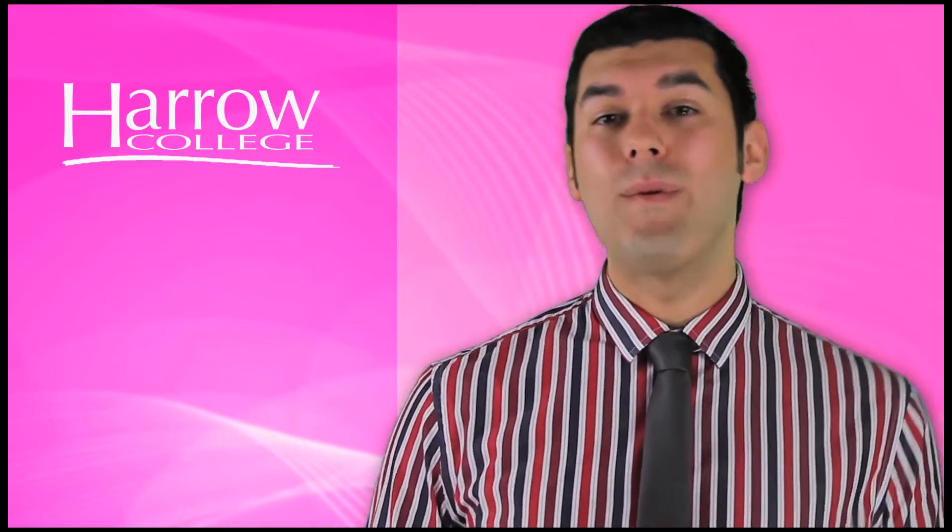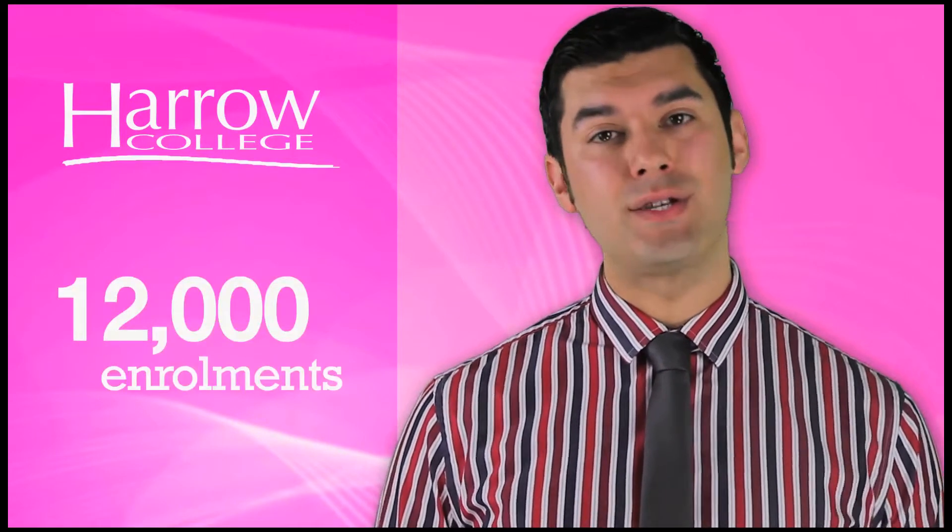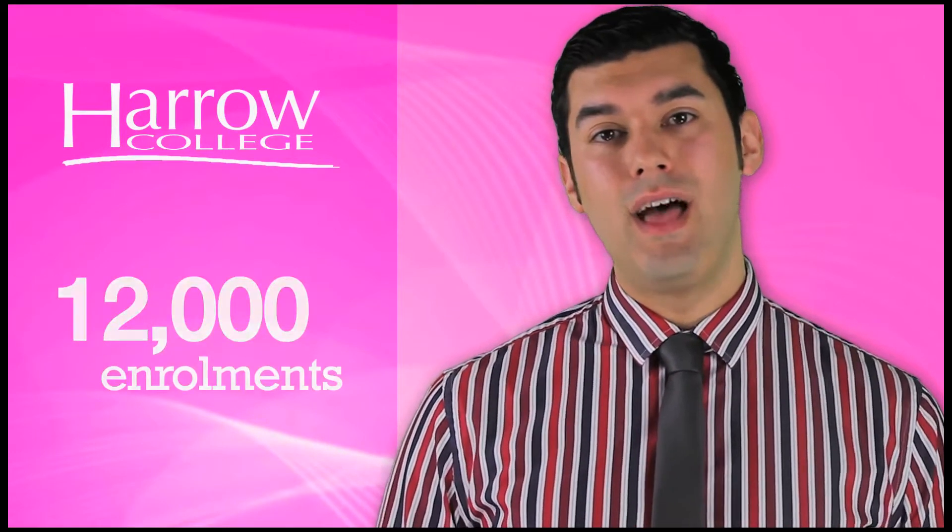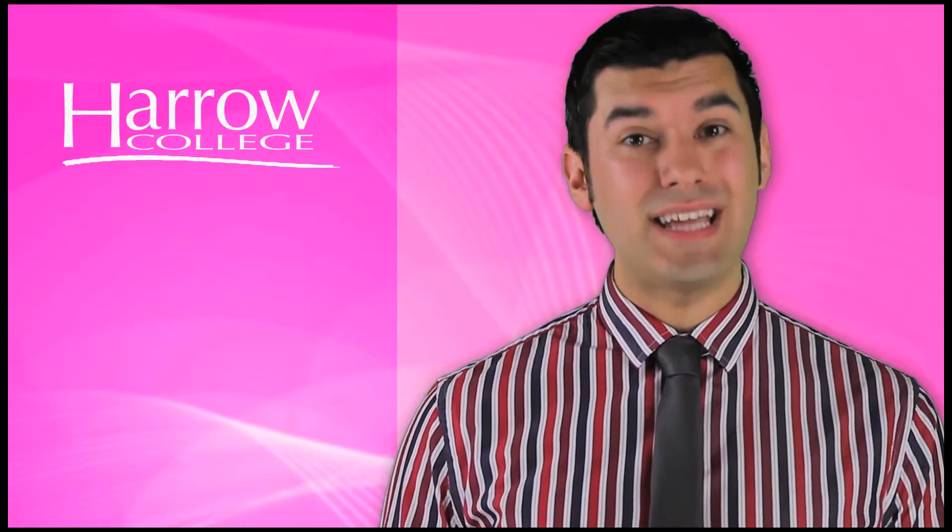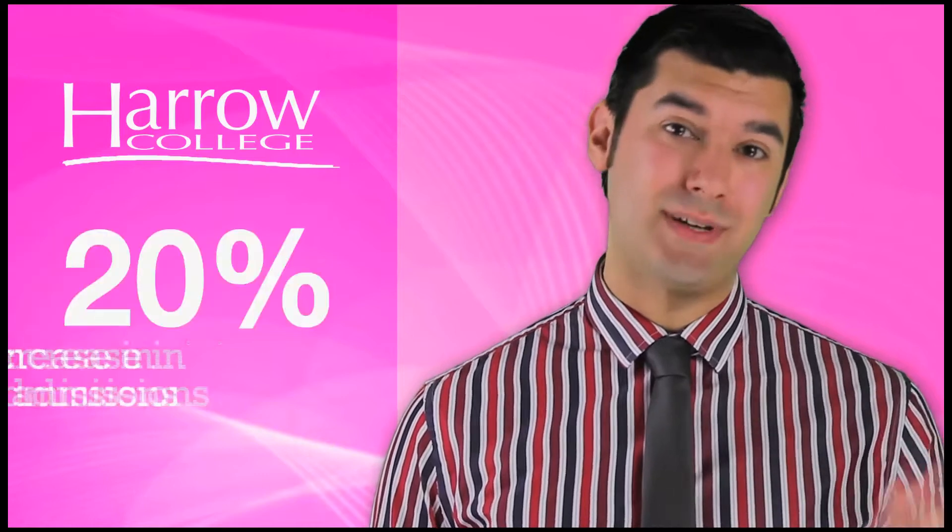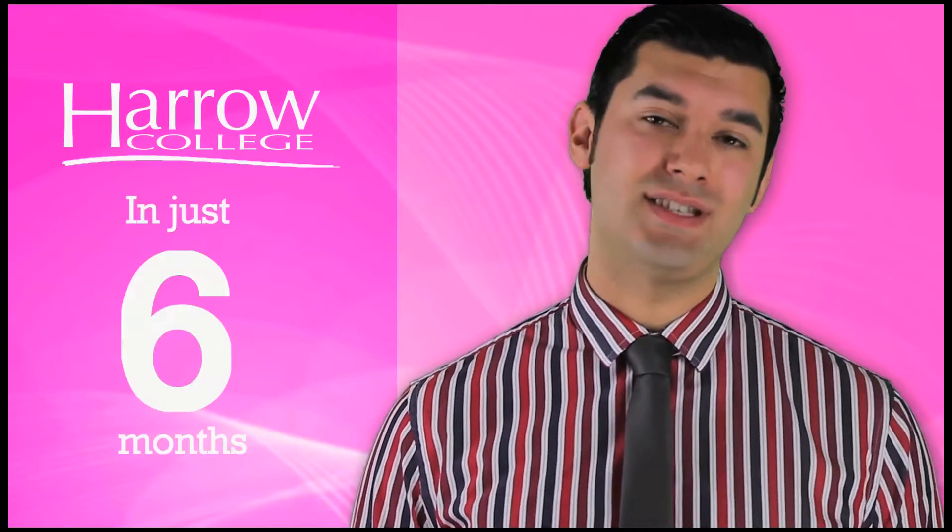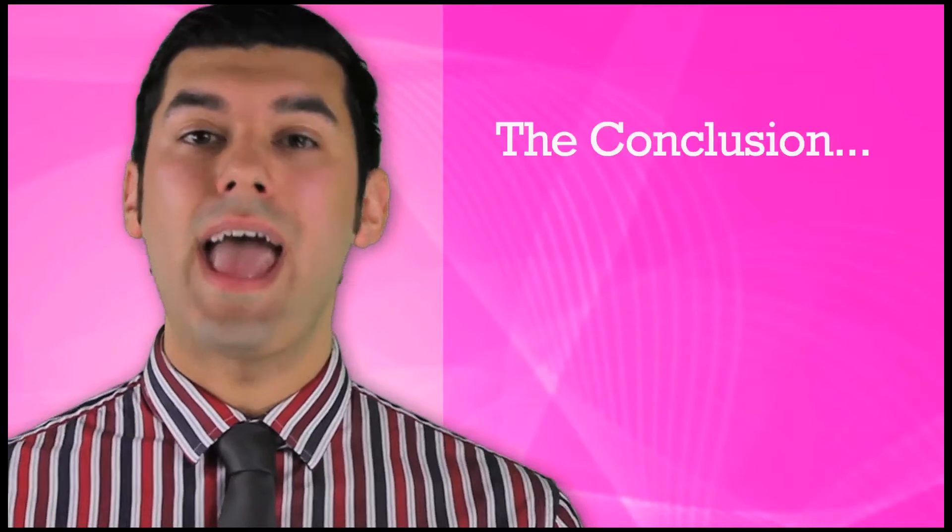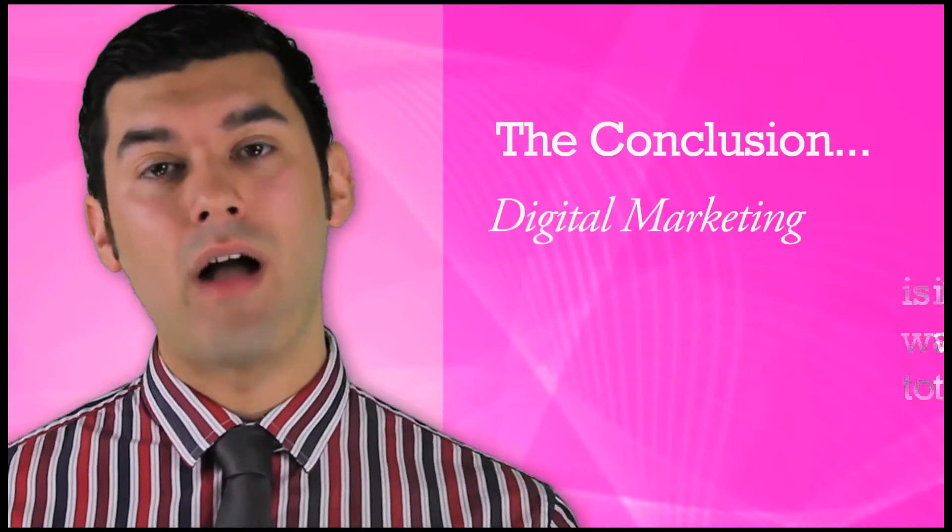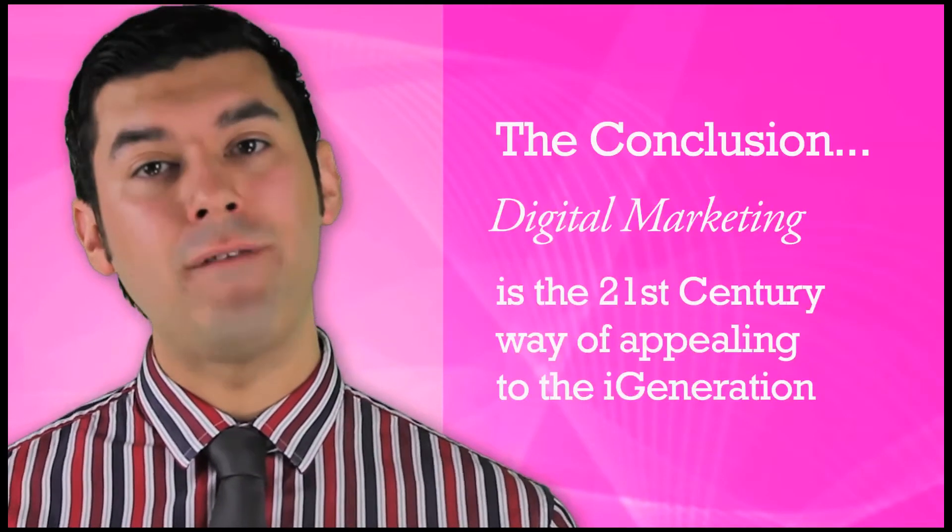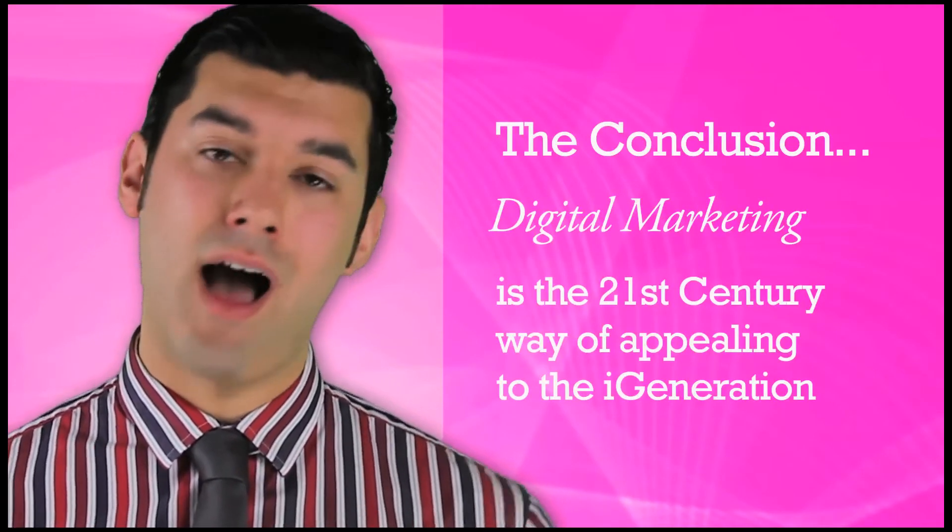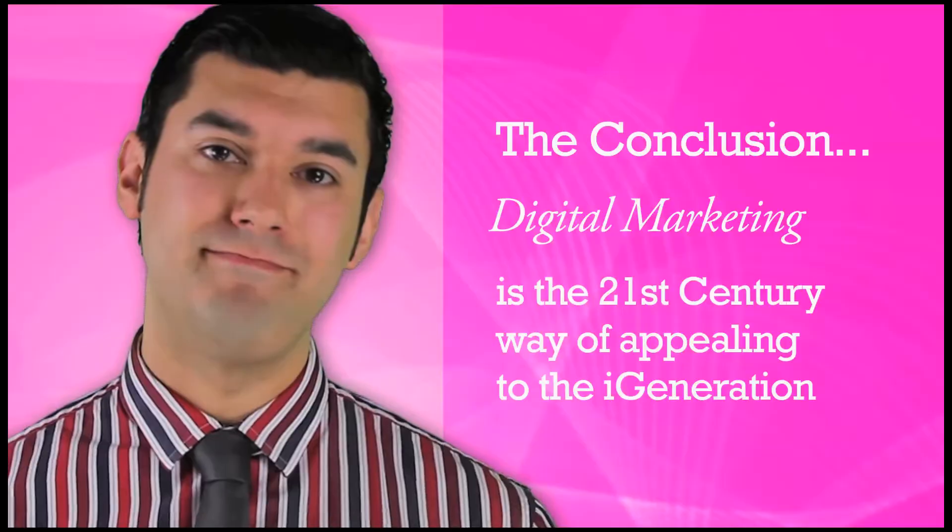Harrow College, the second largest further education college in London with 12,000 enrollments, are currently predicting a 20% increase in their admissions in just six months' time. The conclusion is that digital marketing is the 21st century way of appealing to the iGeneration.